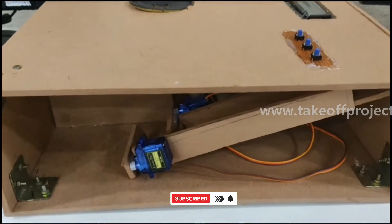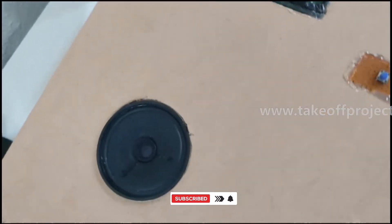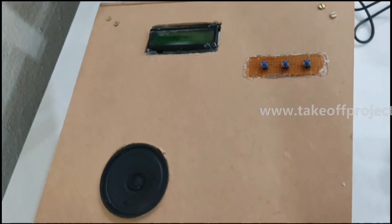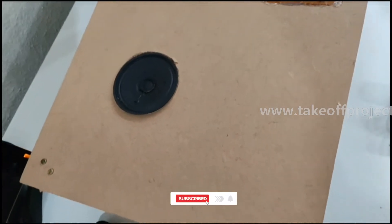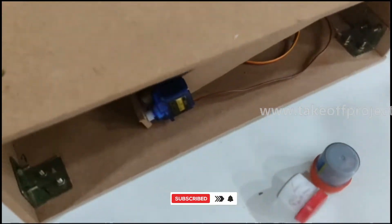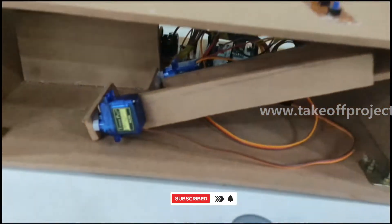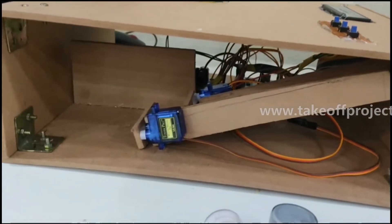Hello everyone, today our project is an Arduino based medicine reminder and vending machine. In this we are also having a dosage vending machine which will release the medicines.